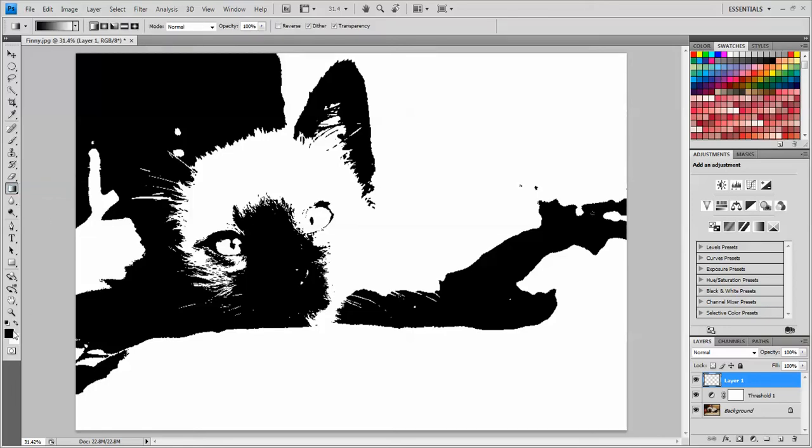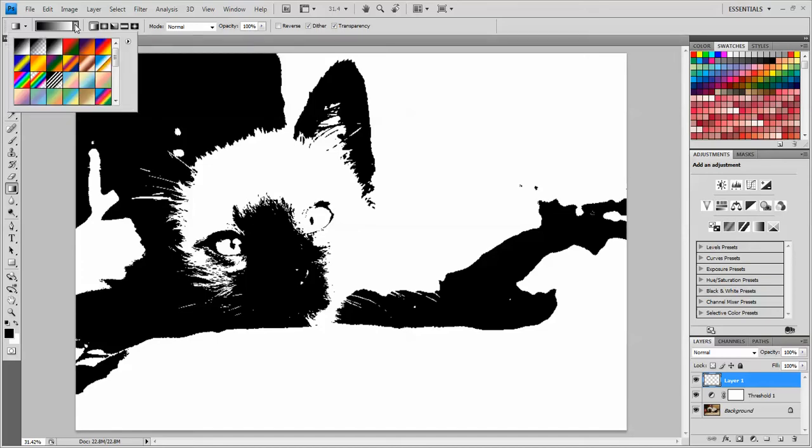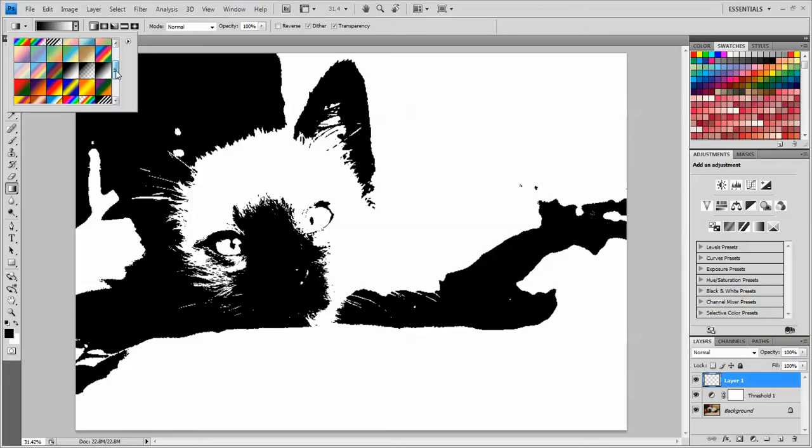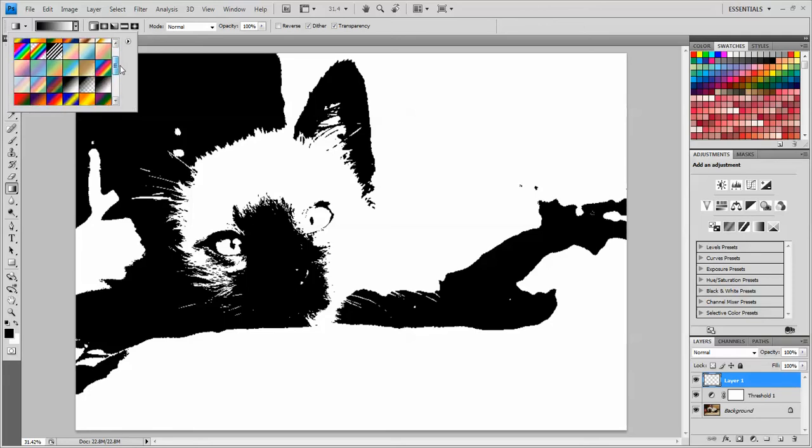Right now, if I clicked and dragged the Gradient, it would be black and white. I actually want it to be more colorful than that. So I'm going to go up here to the top where the menu is and I'm going to pop open this little box and I can choose a color that I like from the list.